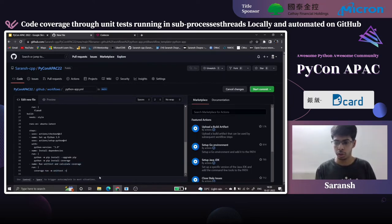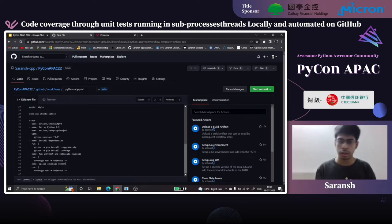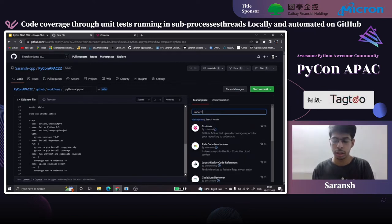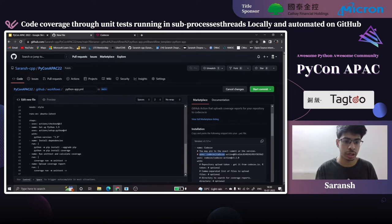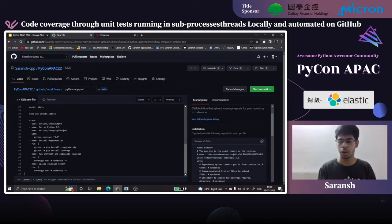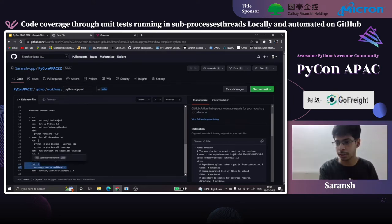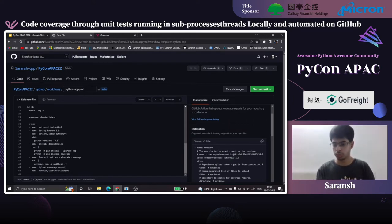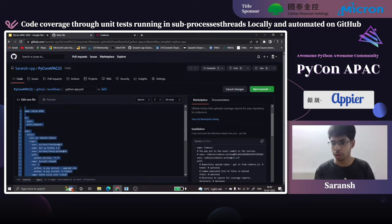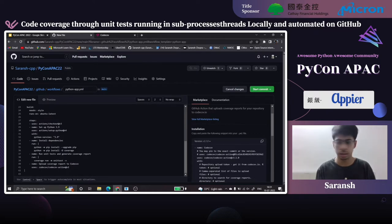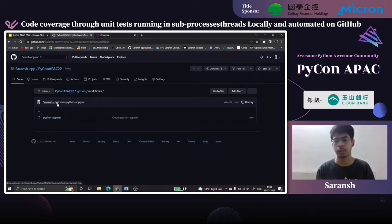Codecov already maintains a GitHub Action which can be used to upload coverage reports. Let's copy and paste that — we'll use V2 to be safe. Everything looks good. I'll copy-paste the already-written version to ensure no typos. Let's commit this directly to the main branch as 'python-app.yml'. Moving to the Actions tab, this already triggered an action — whatever we wrote is now running.